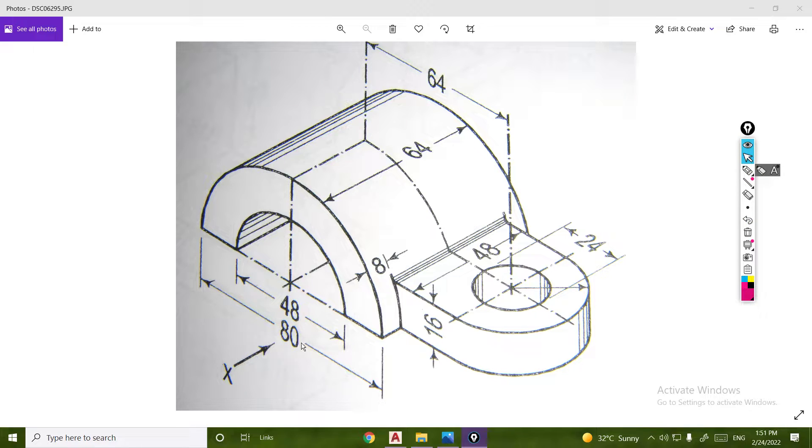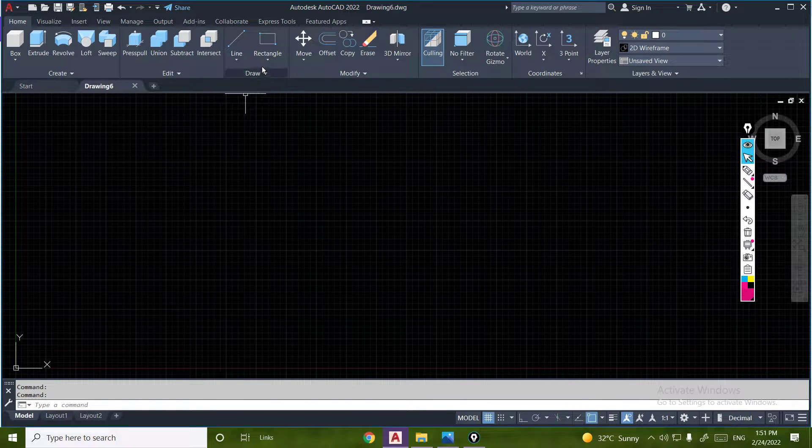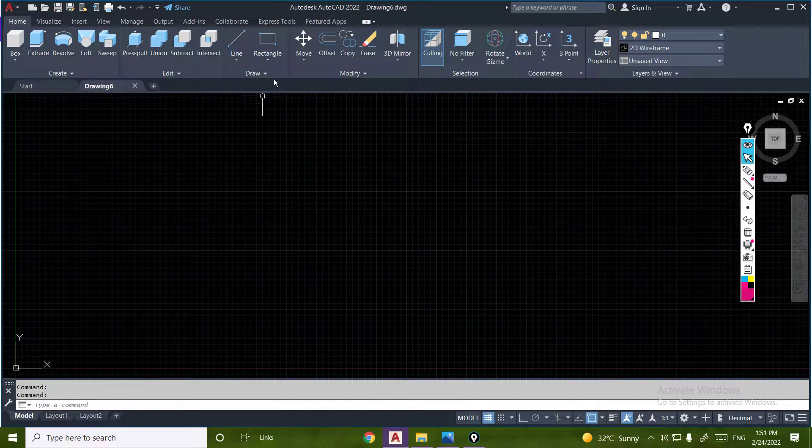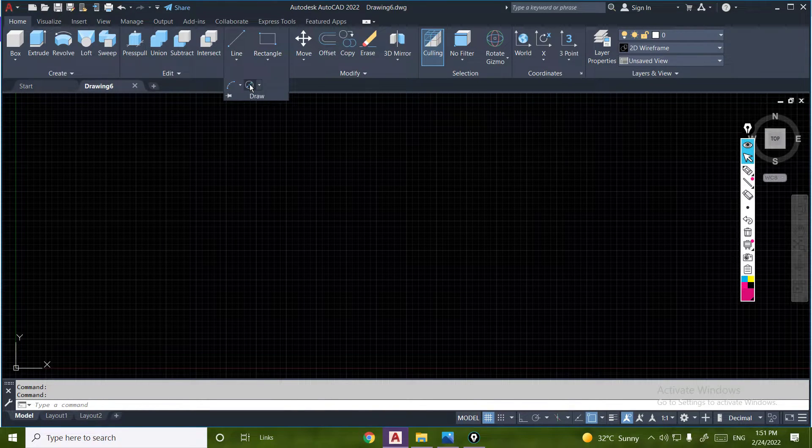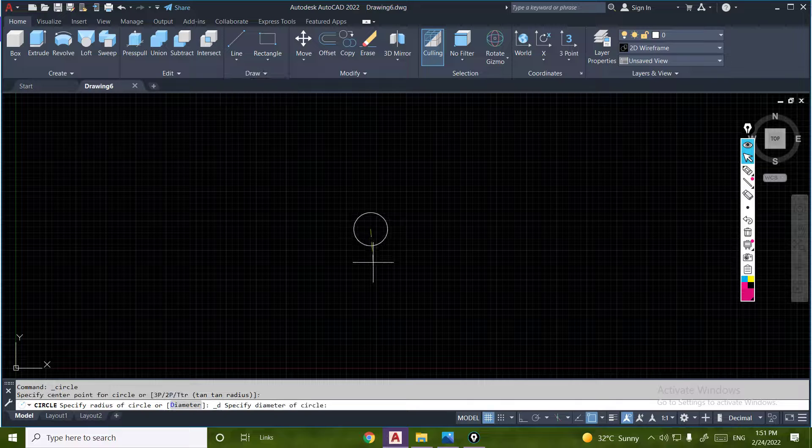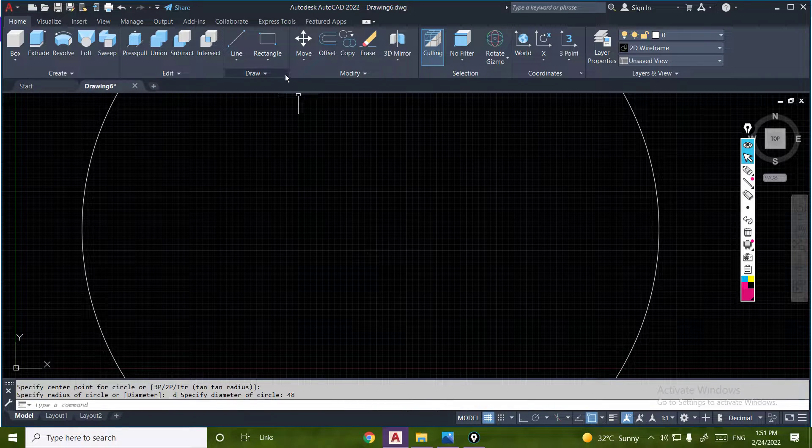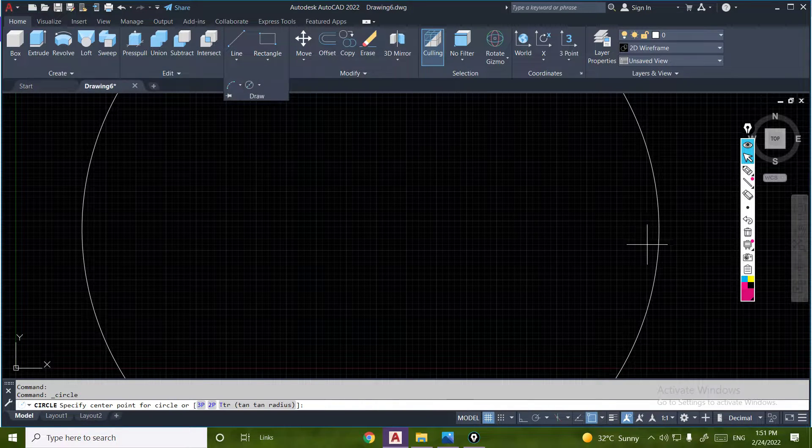We will start with 48 and 80. First 48, second 80.